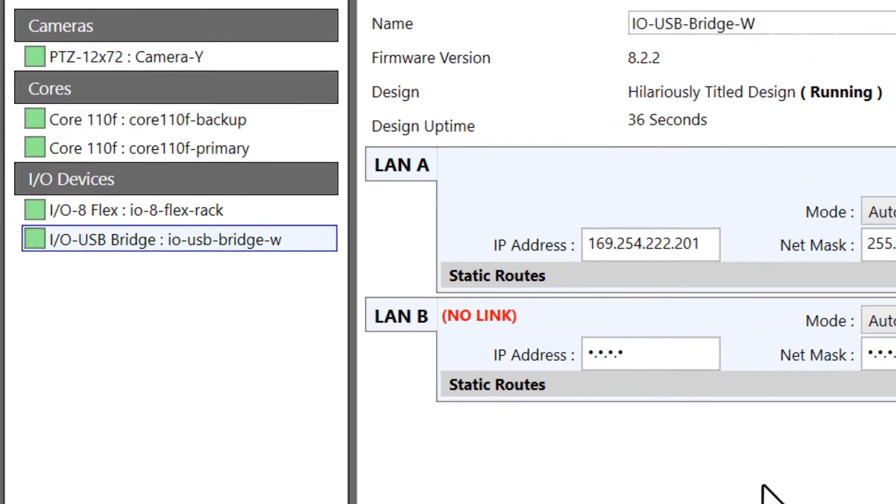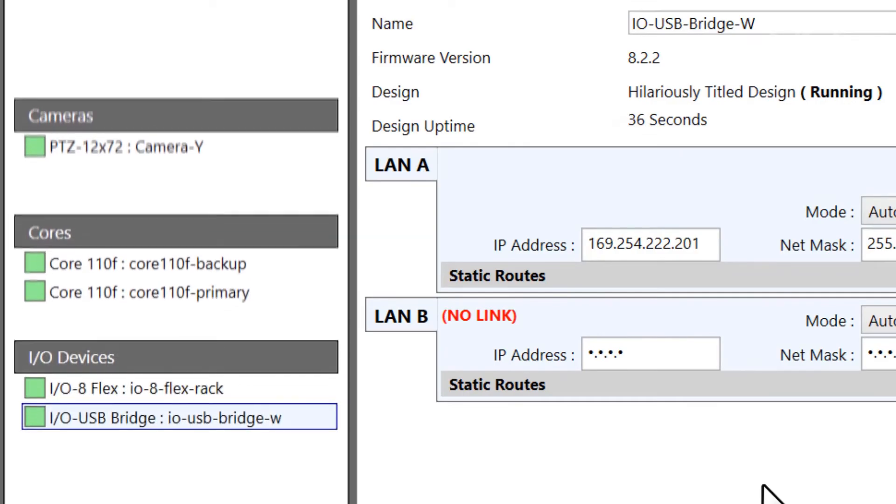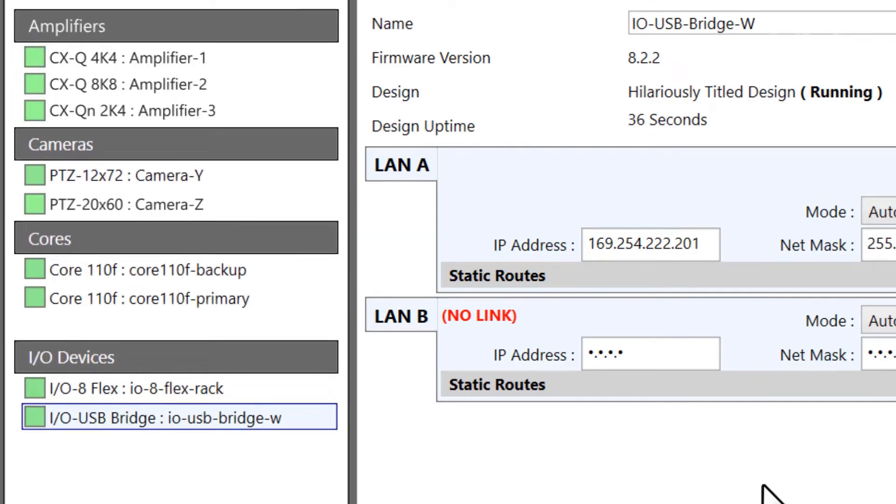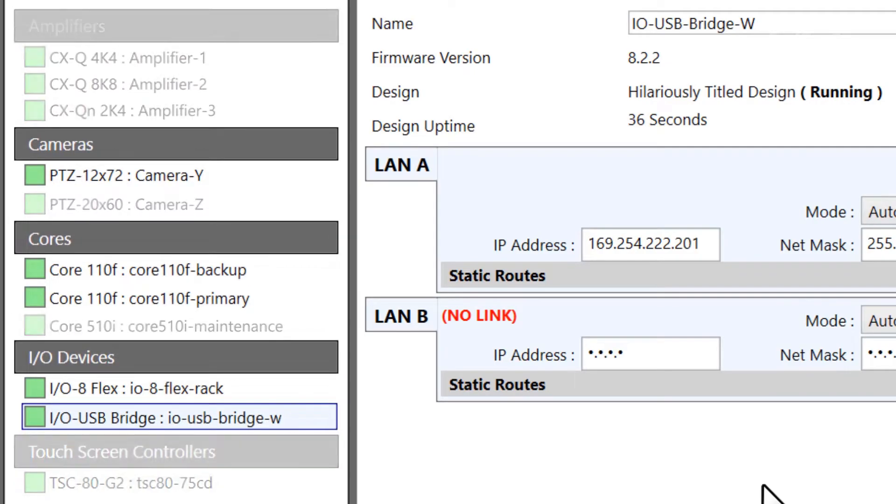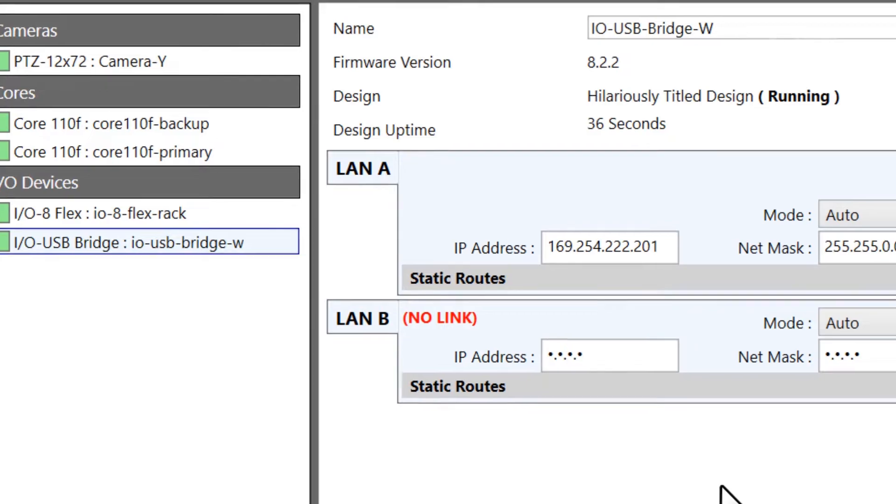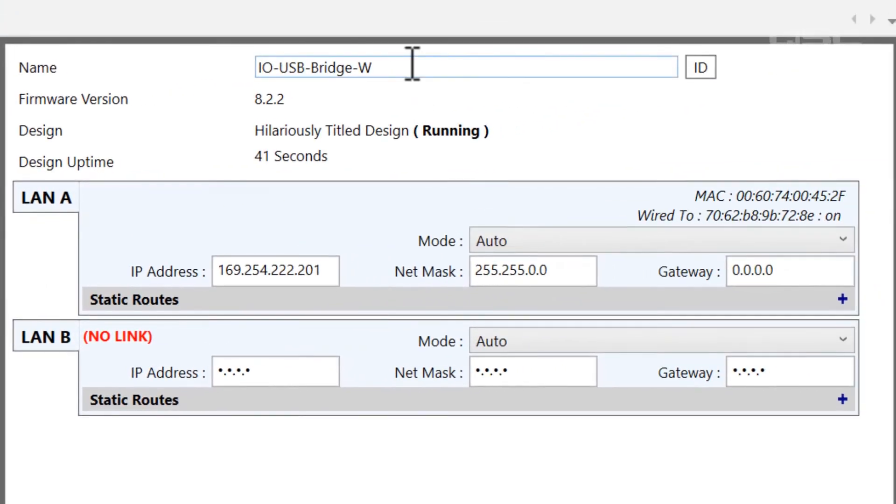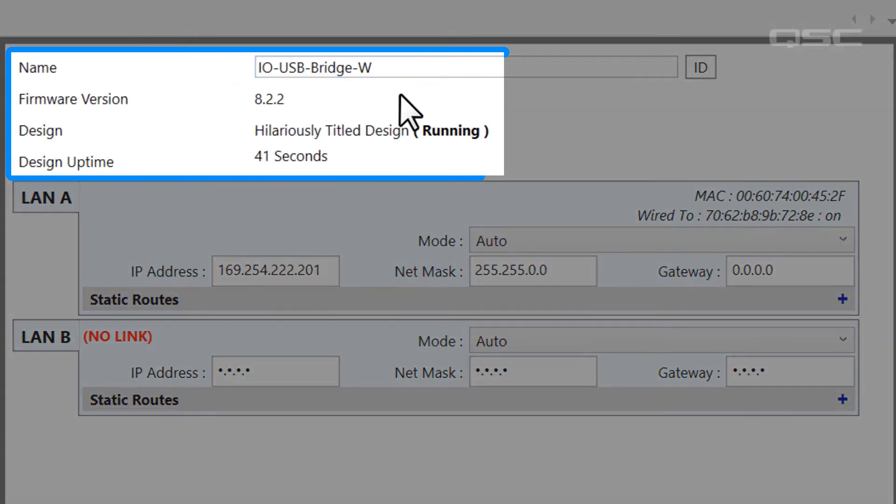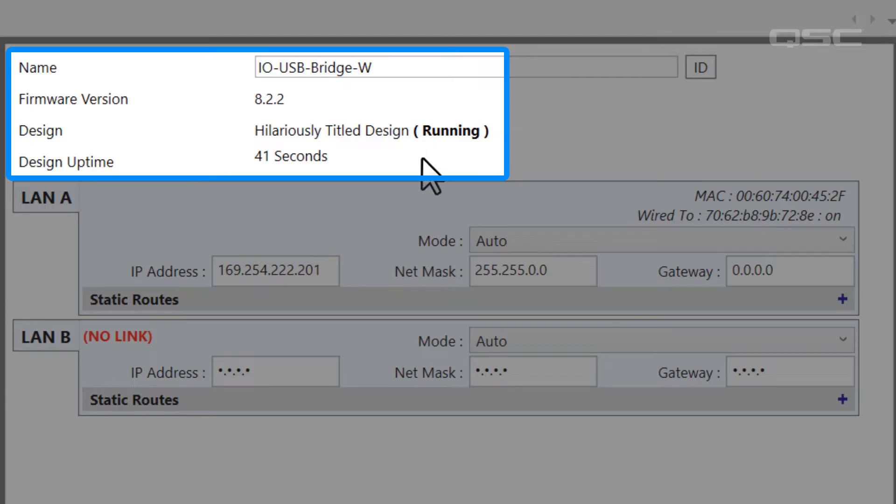The Device List will be sorted by type – amplifiers, cameras, cores, etc. For most devices, you'll see its name, firmware version, currently running design, and the length of time that design has been running.